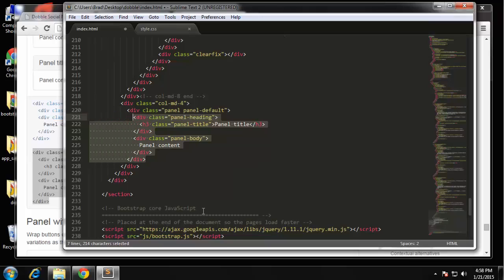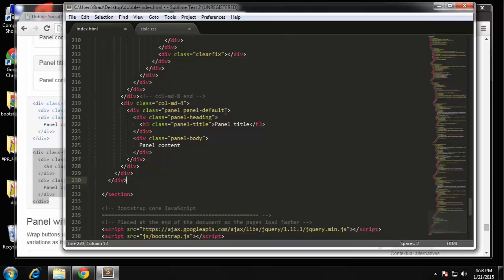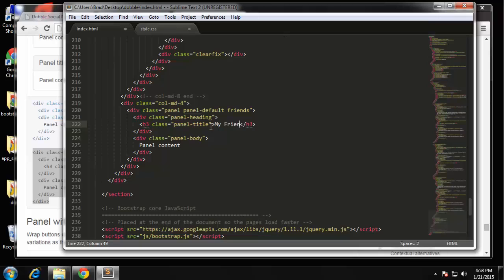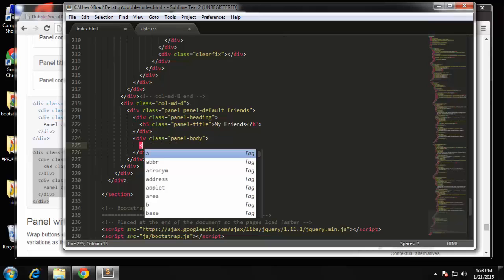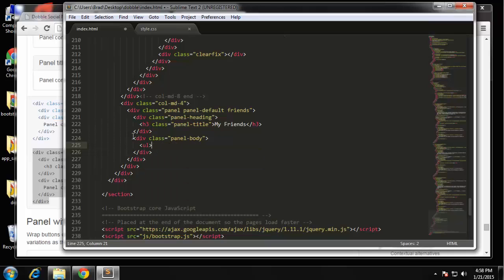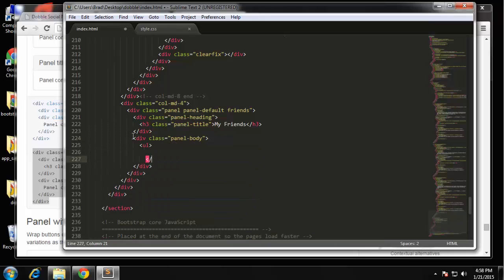Okay so the panel title, actually I'm just gonna add to this class friends and then change this to my friends. And inside of the panel body we're gonna have an unordered list with list items.